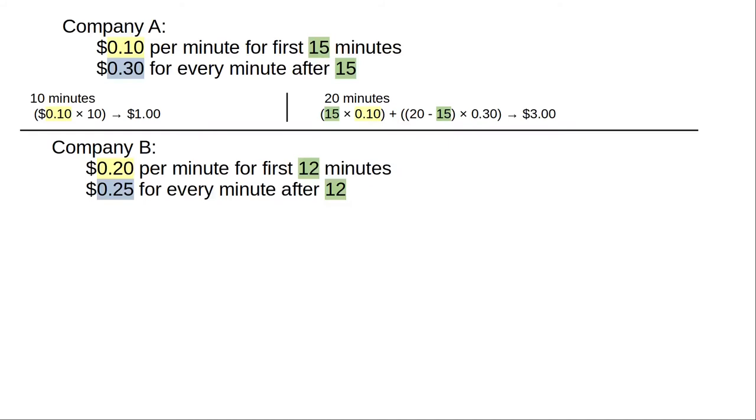Now let's look at Company B, where they charge $0.20 per minute for the first 12 minutes and $0.25 for every minute after that. How much do we pay for 10 minutes? That's less than the 12-minute breakpoint, so we pay 10 times $0.20, or $2.00.